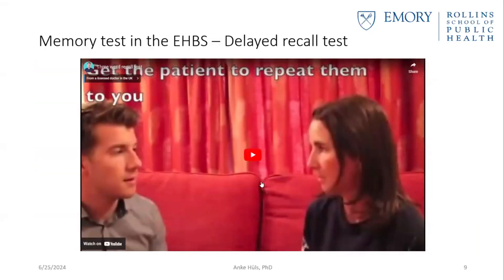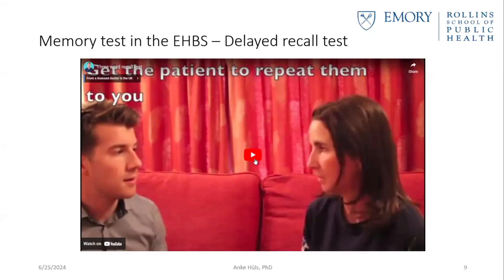One of the outcomes we focused on is a memory test — the so-called delayed recall test. Let me briefly introduce this test with a short one-minute video. I hope this works — let me know if you don't hear the sound.